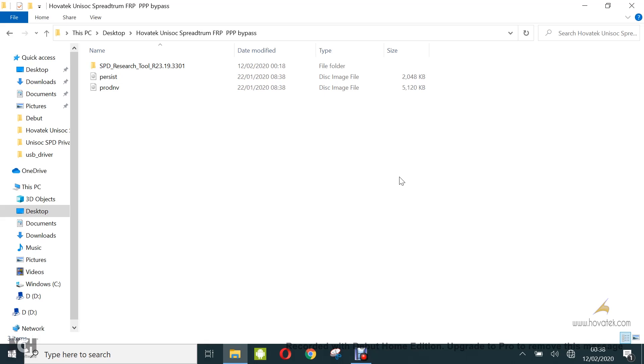This guide will come in handy in a case where you frequently bypass FRP or PPP for a particular device module or you wish to send your bypass pack file to somebody else. That is because this approach gives you a pack file which is just about a couple of megabytes as opposed to having to load or upload a firmware or pack file of about a gig plus.